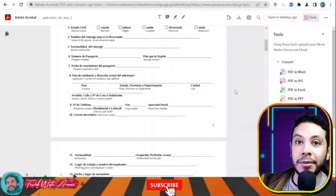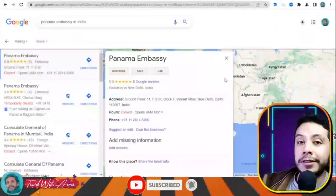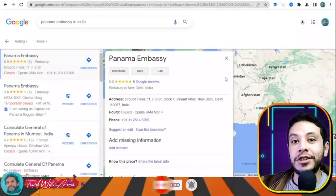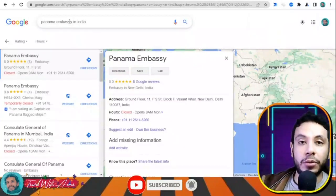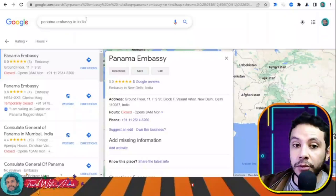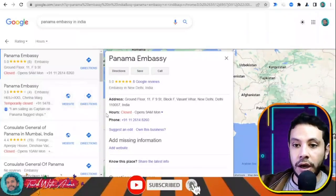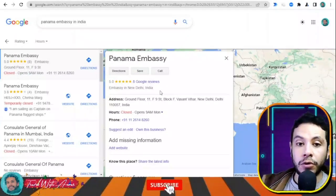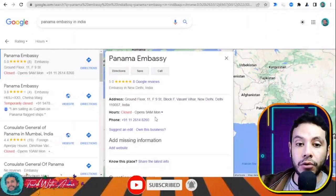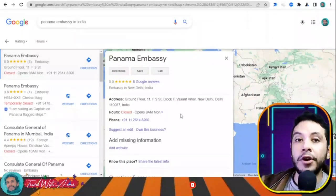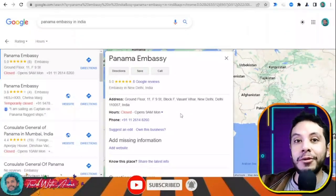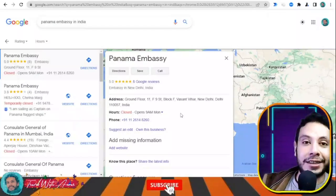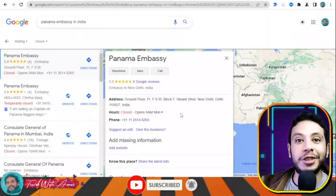Submit your visa application and documents to the embassy of Panama in your country. You can Google 'Panama embassy' along with your country name. For example, if you are applying from India, you will find the location of the embassy in New Delhi or the consulate in Mumbai, along with the exact address and phone number in case you need to contact them before going. Go to the embassy with your application form and all documents and hopefully you will get your visa.